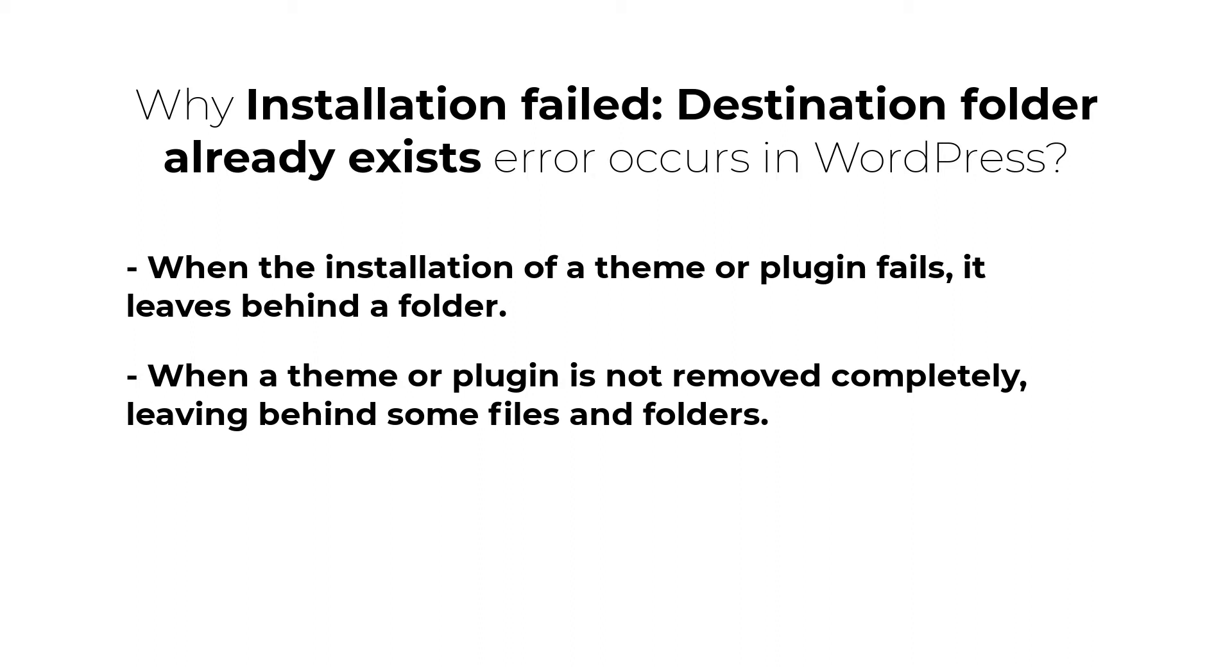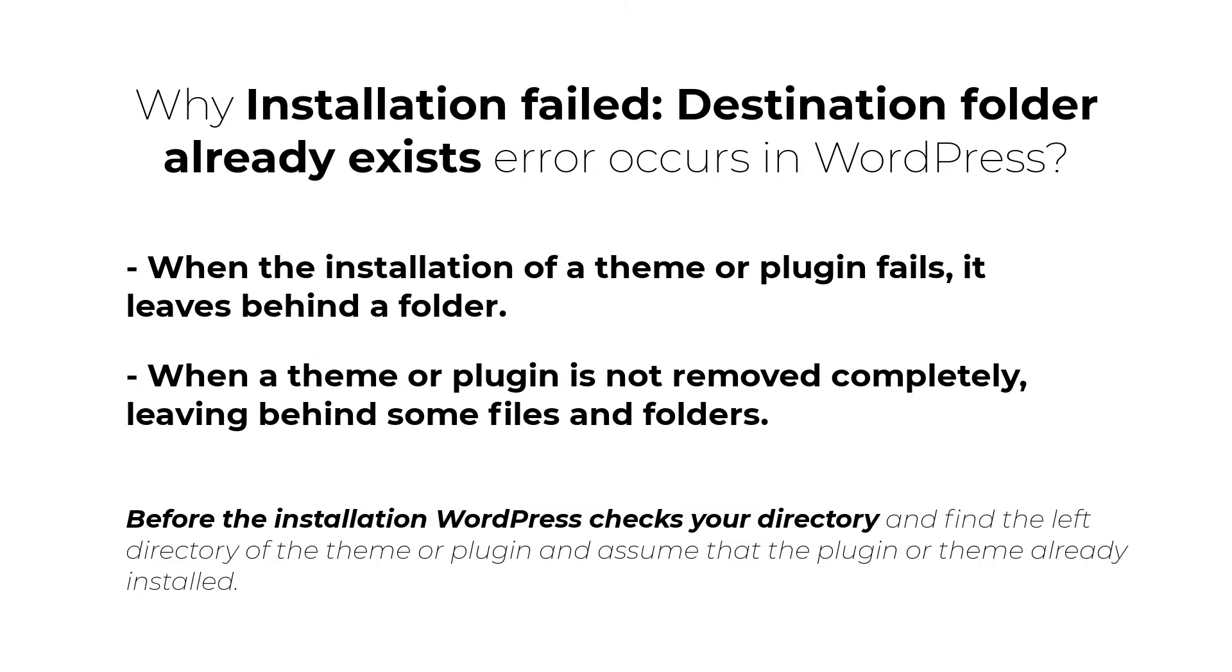So whenever you try to reinstall the theme or plugin, an error pops up saying installation failed destination folder already exists. It is because before installation, WordPress checks your directory and finds the leftover directory of the theme or plugin and assumes that the plugin or theme is already installed. Now you are aware why this error occurs. Let us learn how to fix this error.